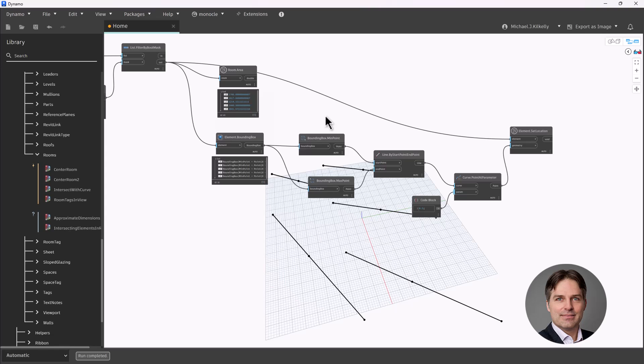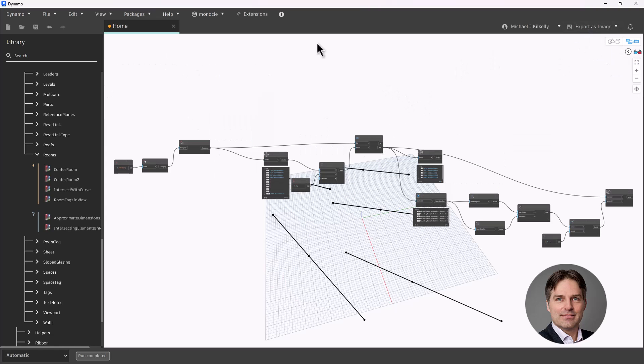All right, hope this was helpful. Let me zoom out and give you the full picture. Happy Dynamoing — talk to you soon.